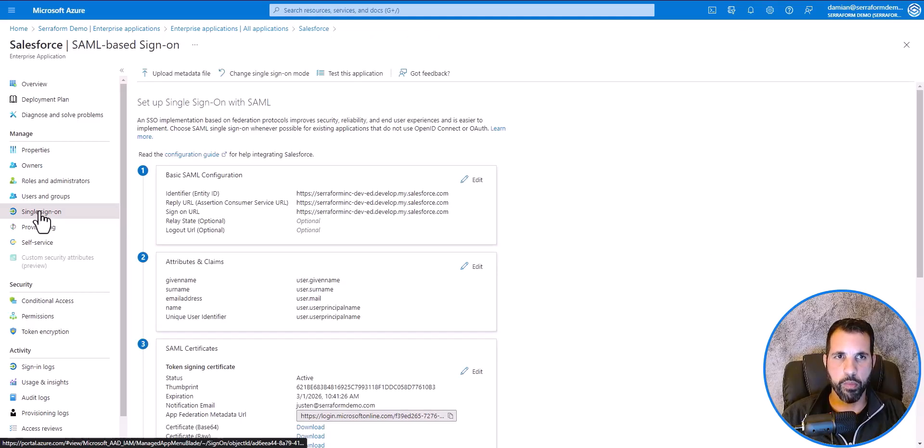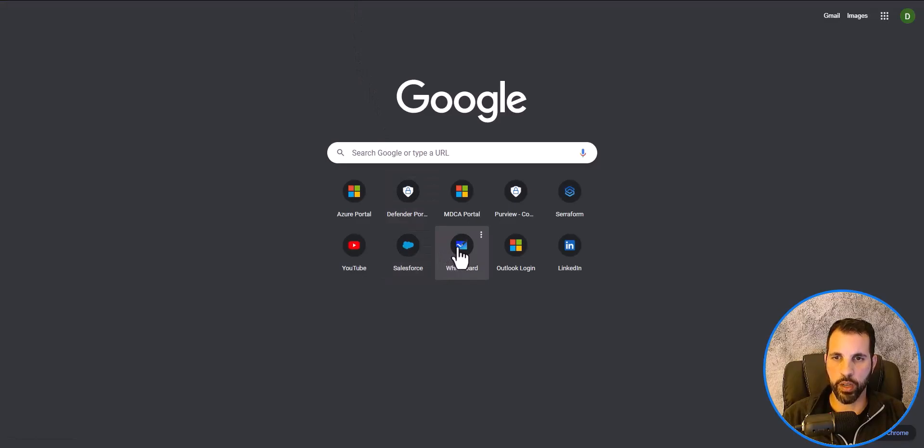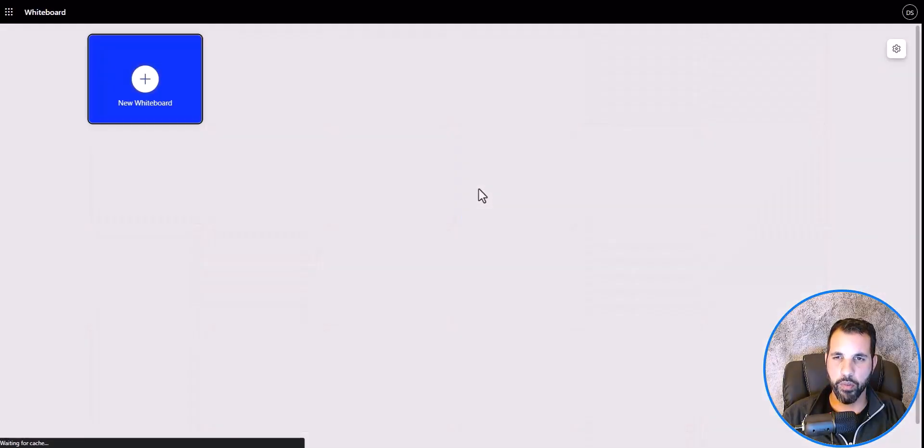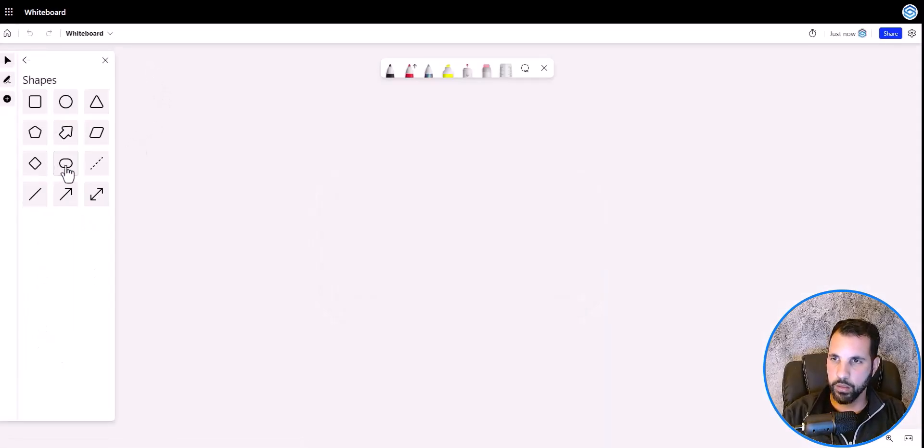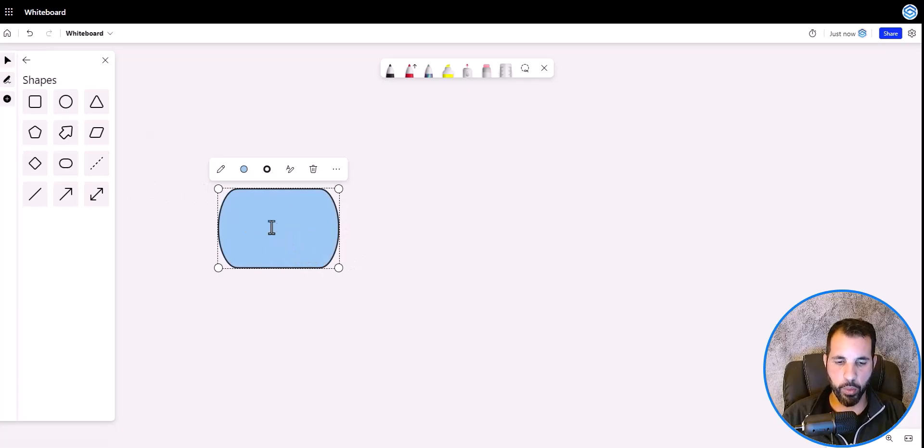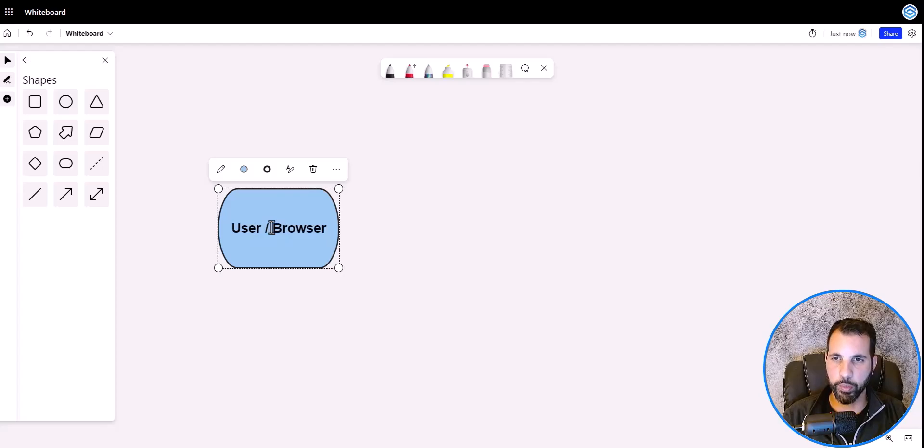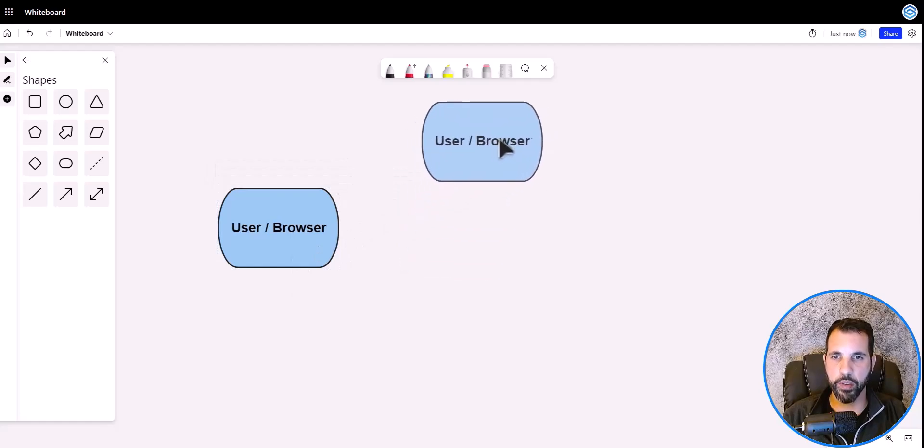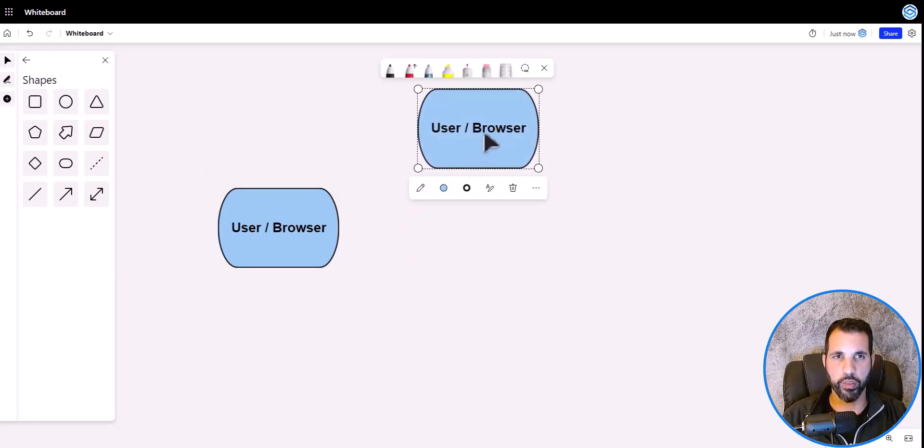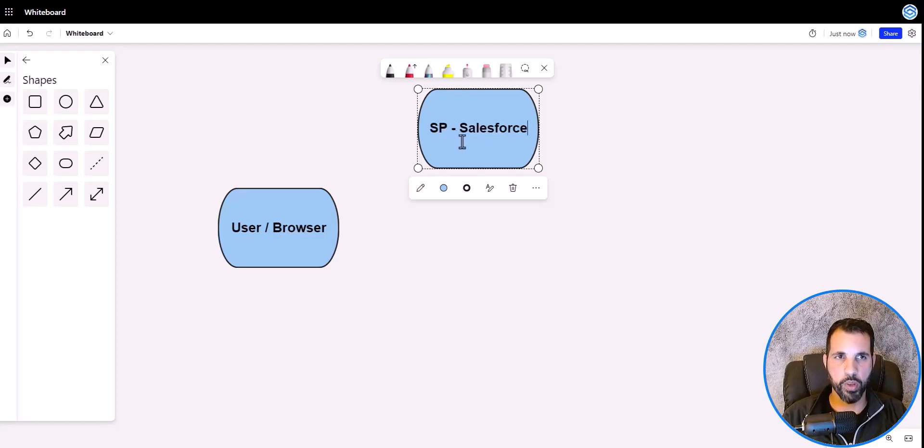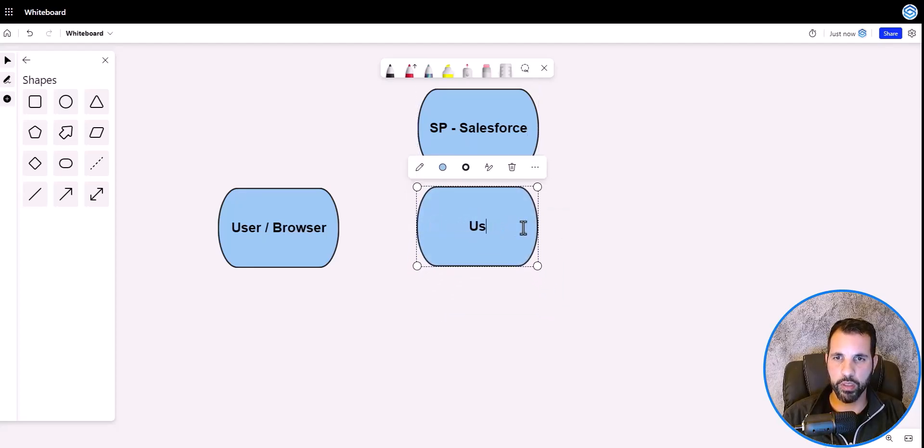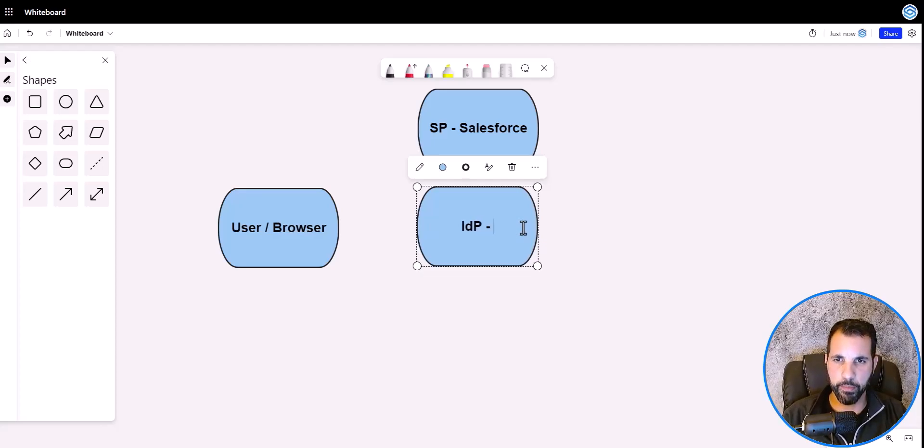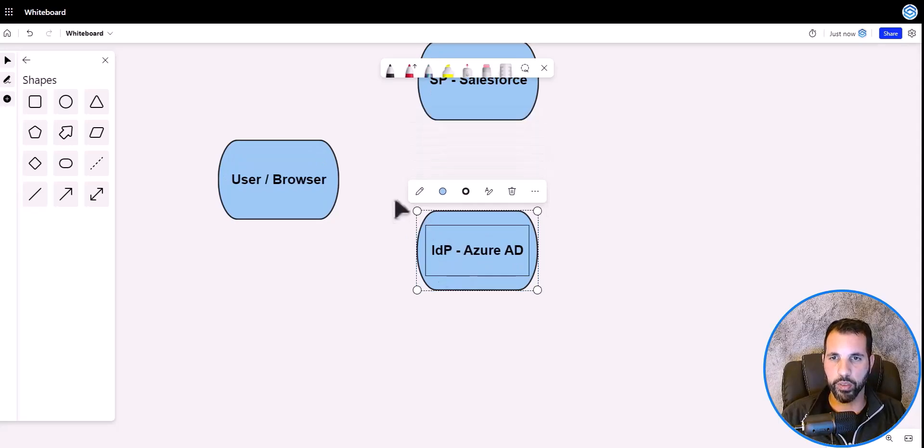It's important to understand the login flow of how SSO works. I'm going to go on to Whiteboard and provide a visual of what that looks like. There's three components: the user, the service provider, which is Salesforce in this case, and the identity provider, which is Azure Active Directory. SSO is an authentication scheme that allows users to use multiple services or applications with a single sign-on. There are typically two protocols used: SAML and OpenID. I'm going to be showing the SAML protocol.